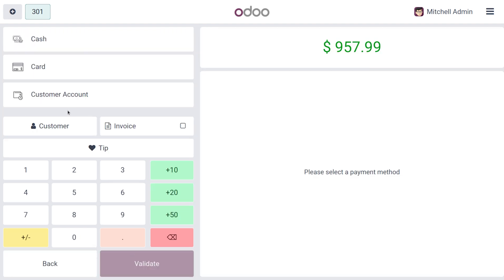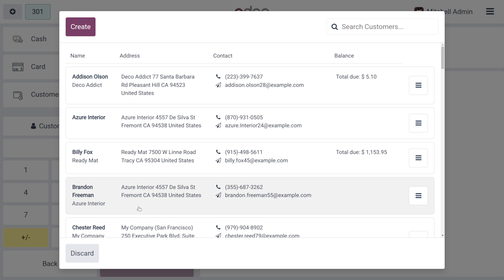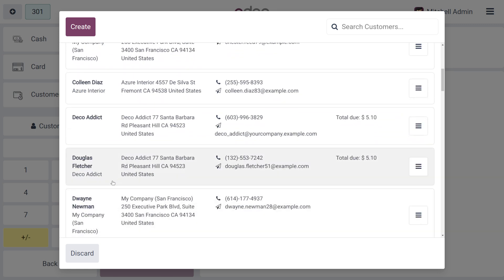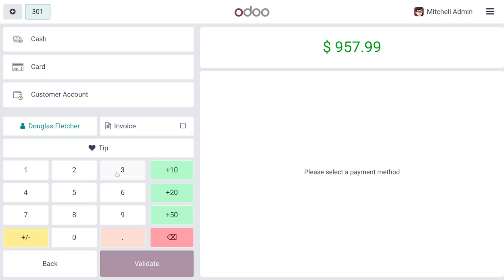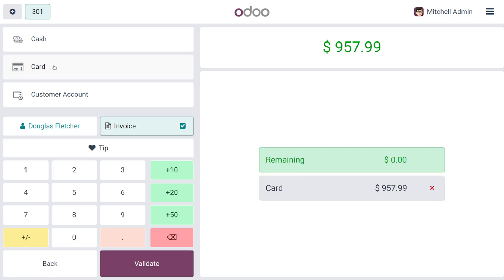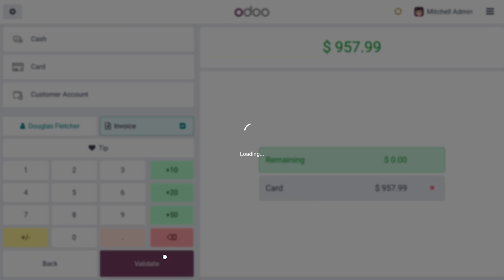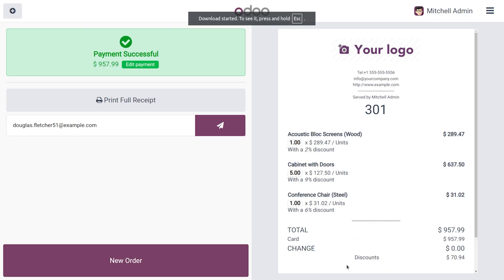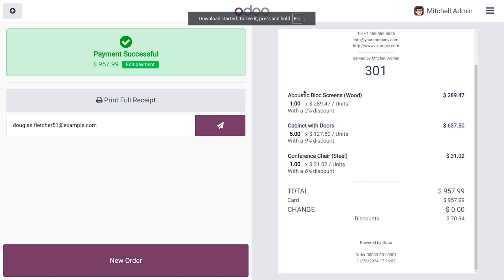Now let's move on with the payment. I'll choose a customer — I'm going to select Tau Glass — and print the invoice. We'll make the payment by choosing Card, then click Validate. After a moment, the payment is complete and you can see the discount along with each product and the total shown on the receipt.